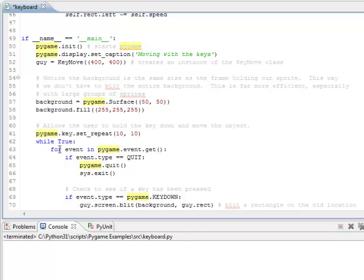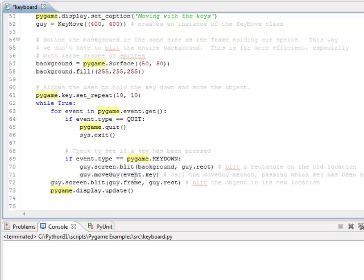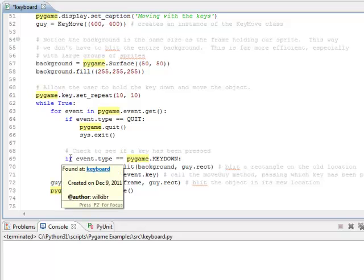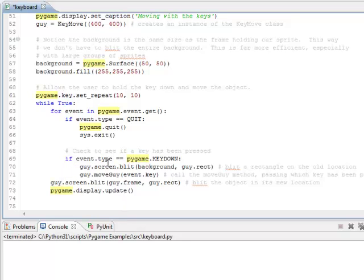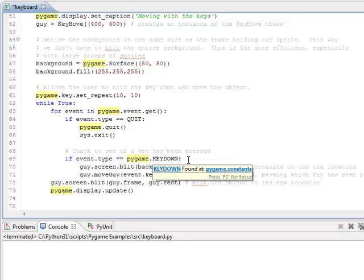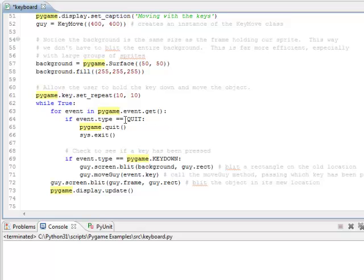This next part of our program is something we've seen before. We're just creating an infinite loop. And then when we click on the red X, it closes our window. Now here's the next new thing. If the event type equals pygame.keyDown. Before we checked that the event type was quit, we've looked at mouseButtonDown before. Now we're looking at keyDown.